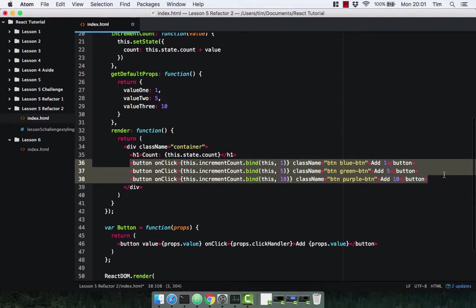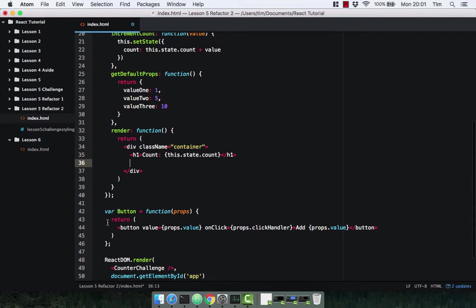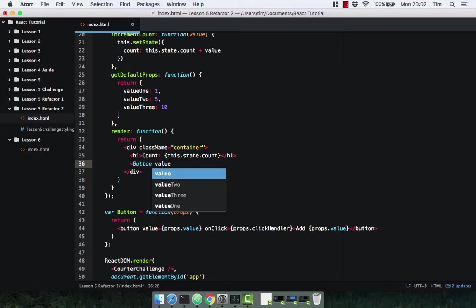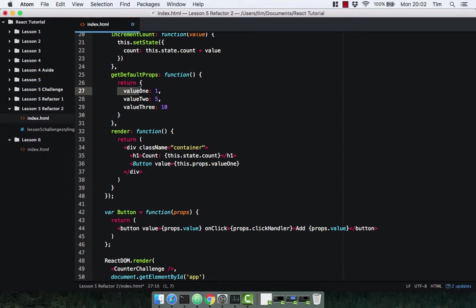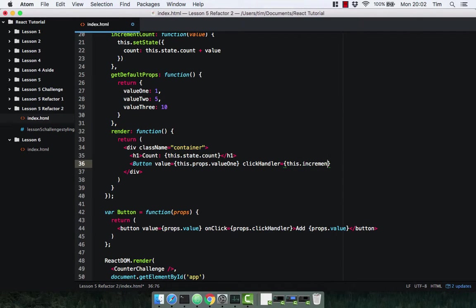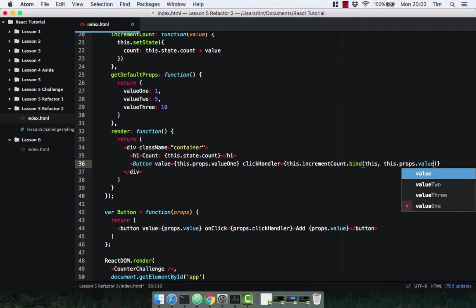What we're going to do now is delete our current buttons and replace them with our stateless functional component. It's going to be Button with a capital B, because this is a component. We're going to pass in the prop of value, which is going to be equal to this.props.value1, because we're going to pass in this value. Then we pass in a click handler — the onClick event is our click handler — and we pass in this.incrementCount, binding it to the component, and passing in the value as this.props.value1.